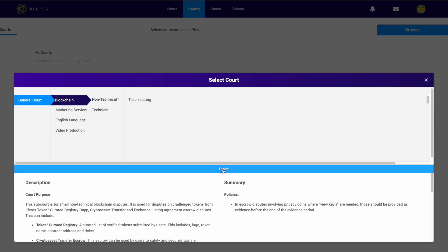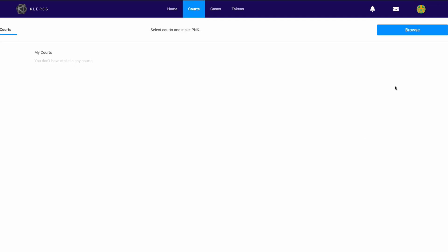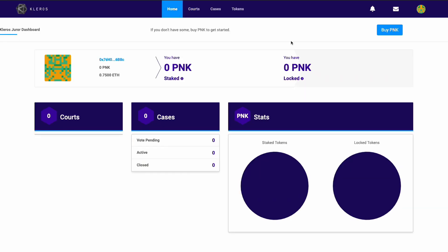I'm going to go ahead and stake in here, and I see that I don't have any PNK, so my wallet balance is zero. Obviously I can't stake zero, so I'm going to come back to the home.